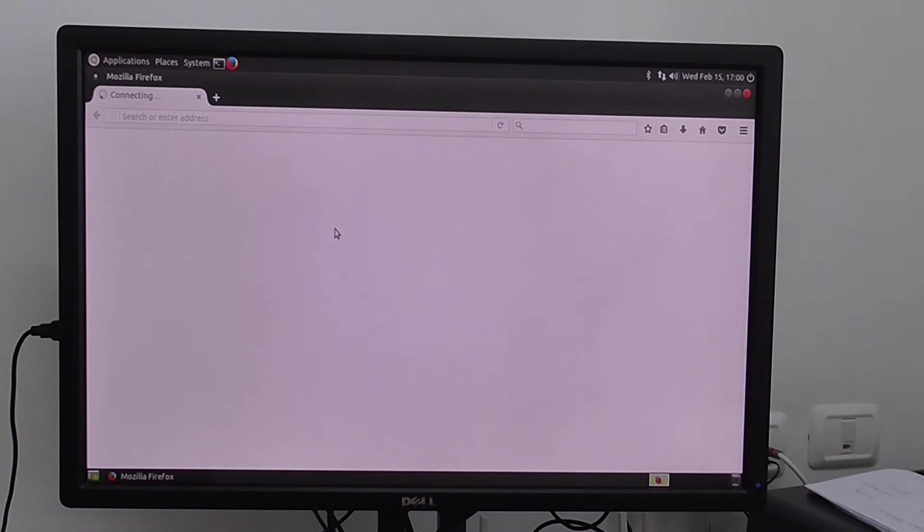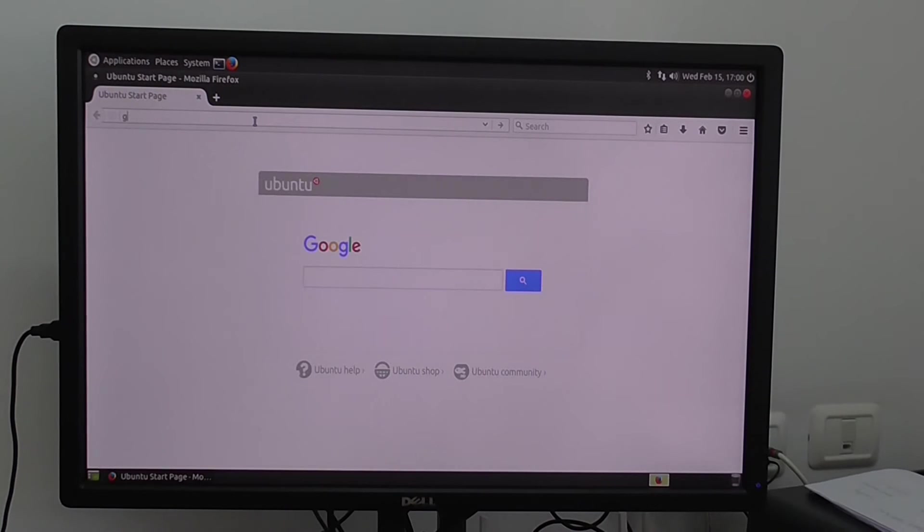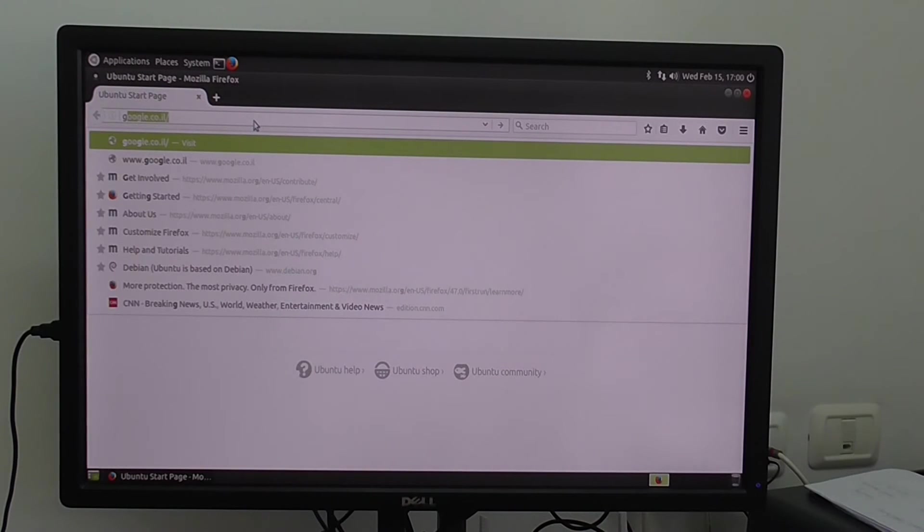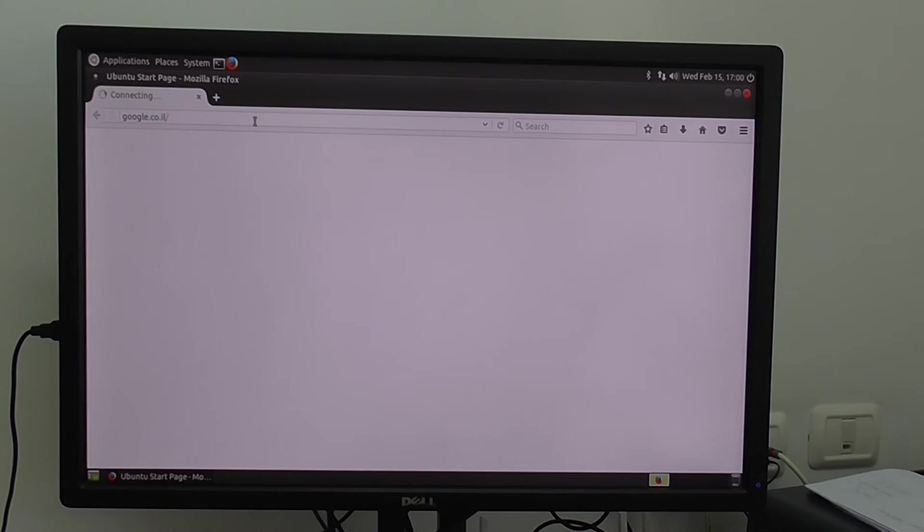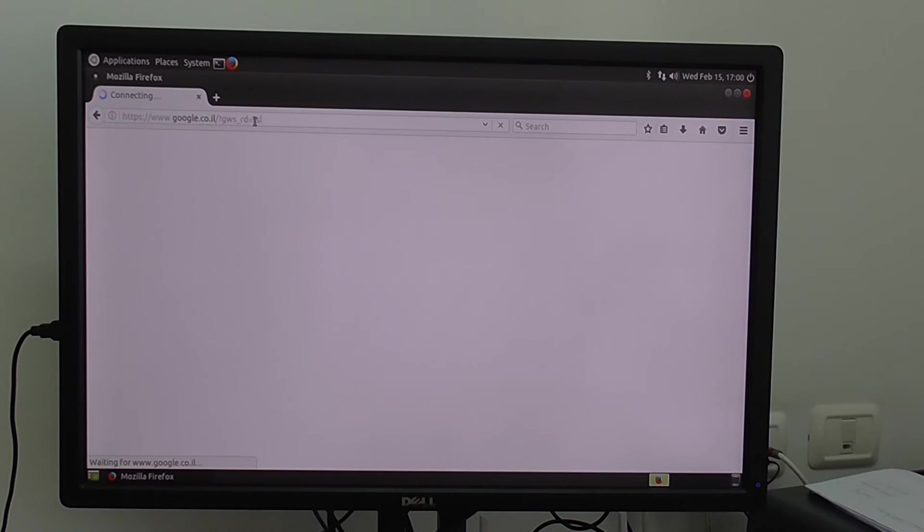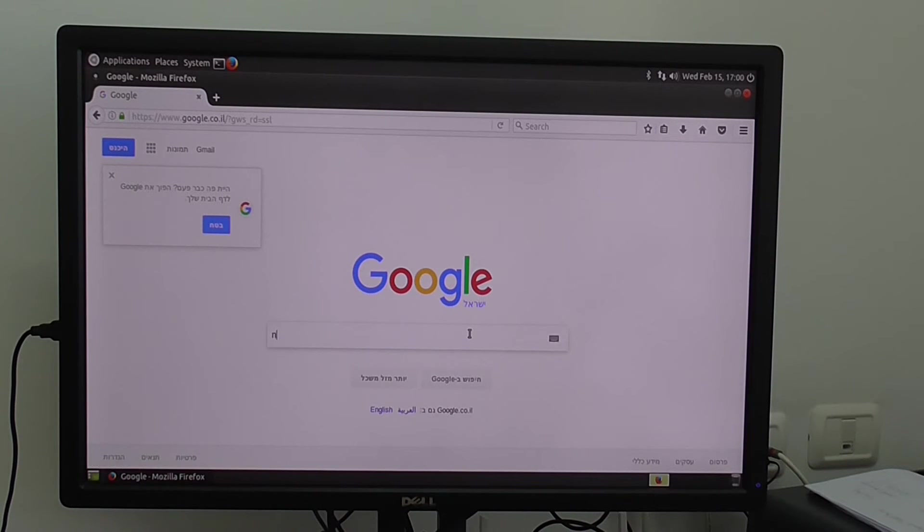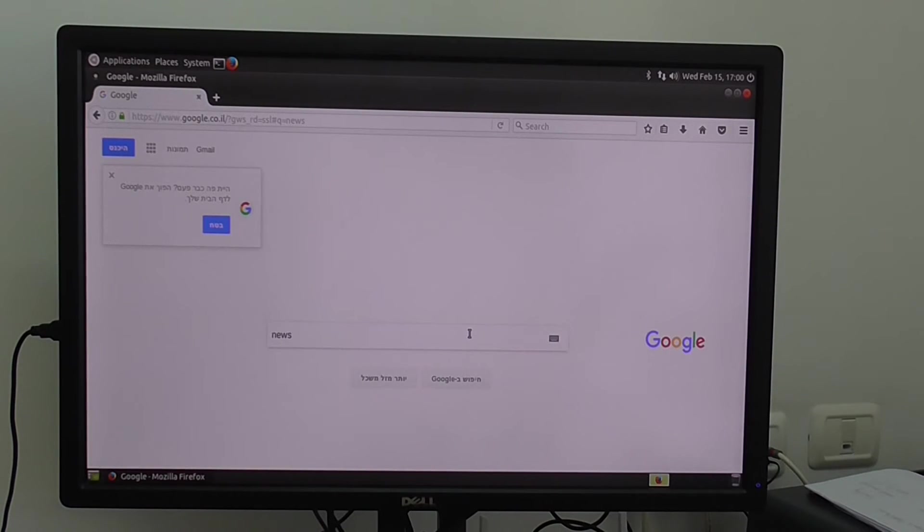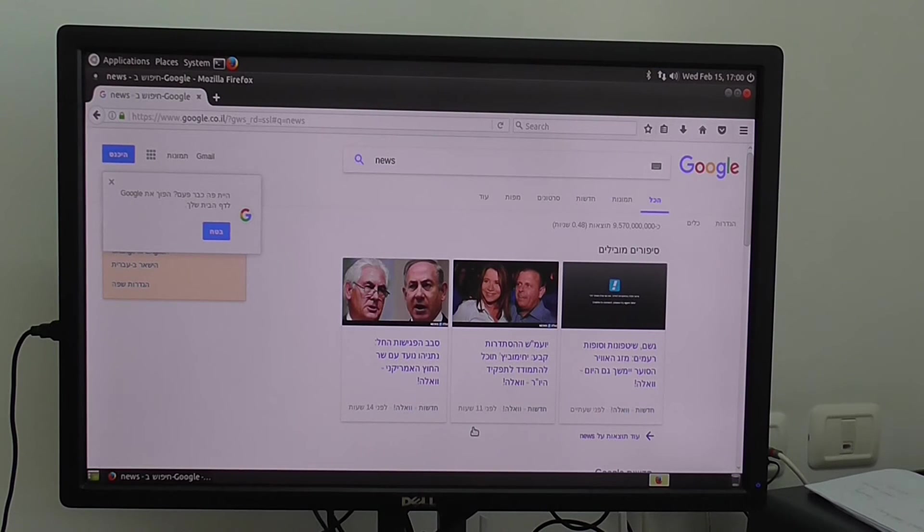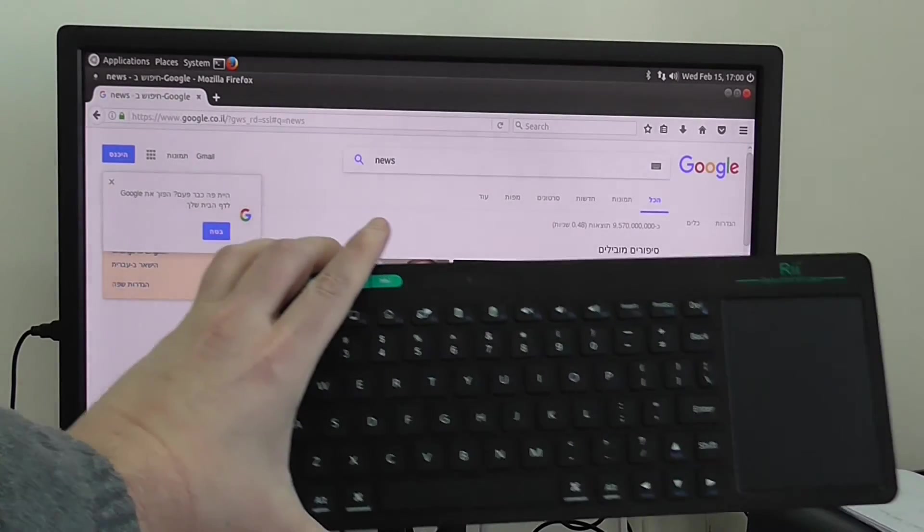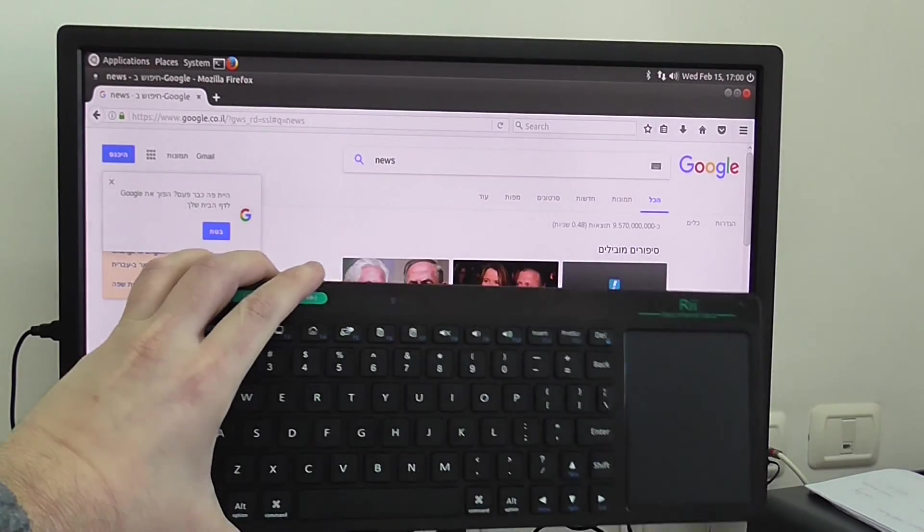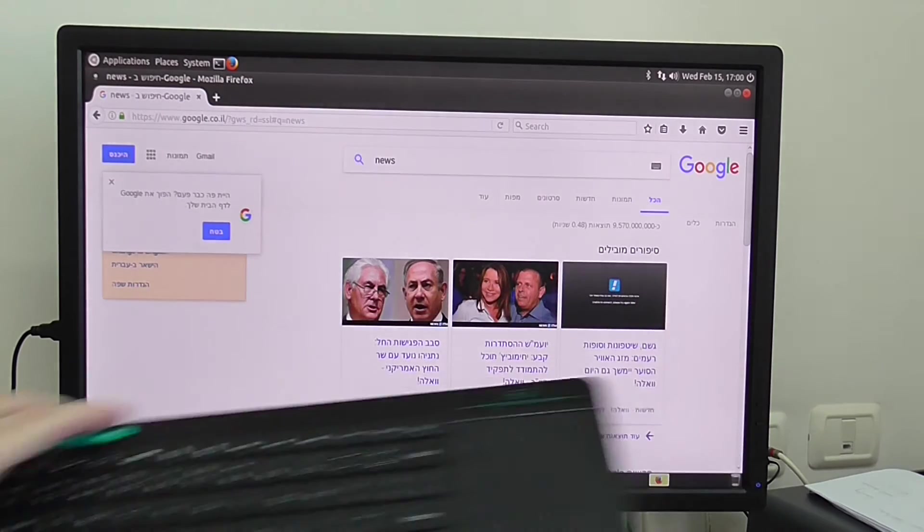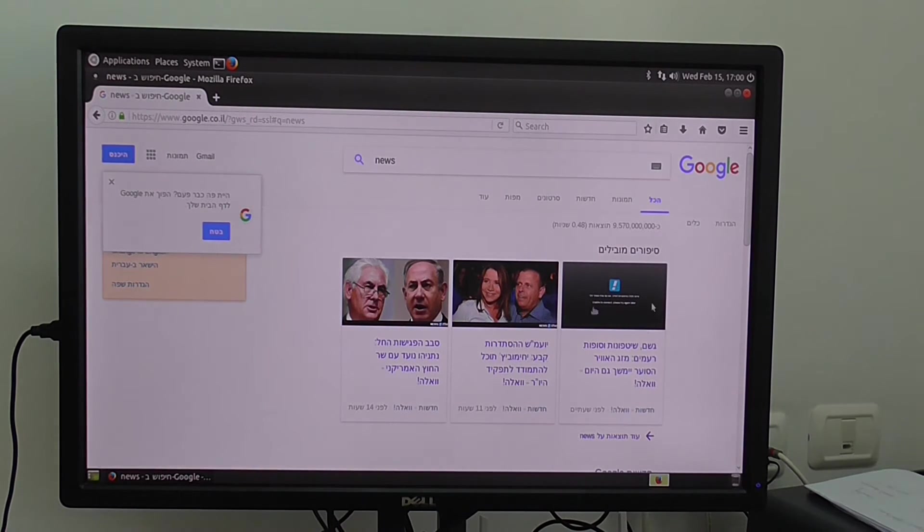So everything works fine. And of course you can use this keyboard also. Really cool, very easy to use. Touchpad function.